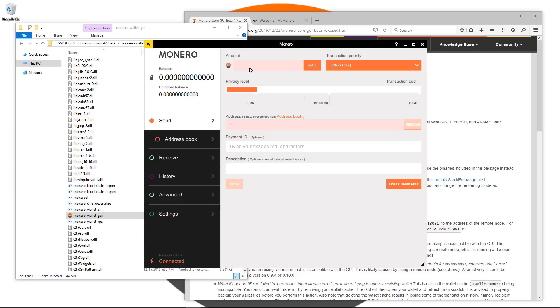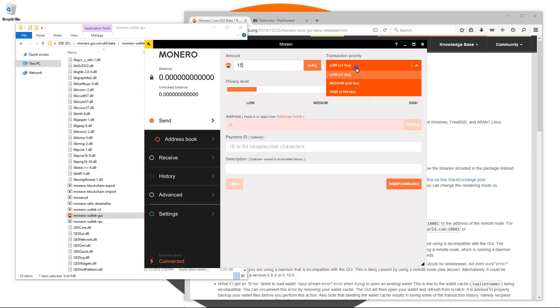Now the daemon has finally started. Here is the first page, the first tab, the send tab. You can type in an amount of Monero that you want to send if you have some Monero in your wallet, or you can click on all to send all of it.